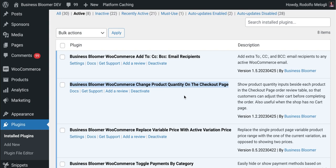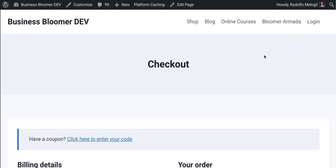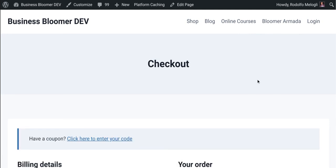I want to try the plugin now and take a look at the checkout page once this plugin is active. I've just installed it and activated it, and now I go to the WooCommerce checkout and refresh.